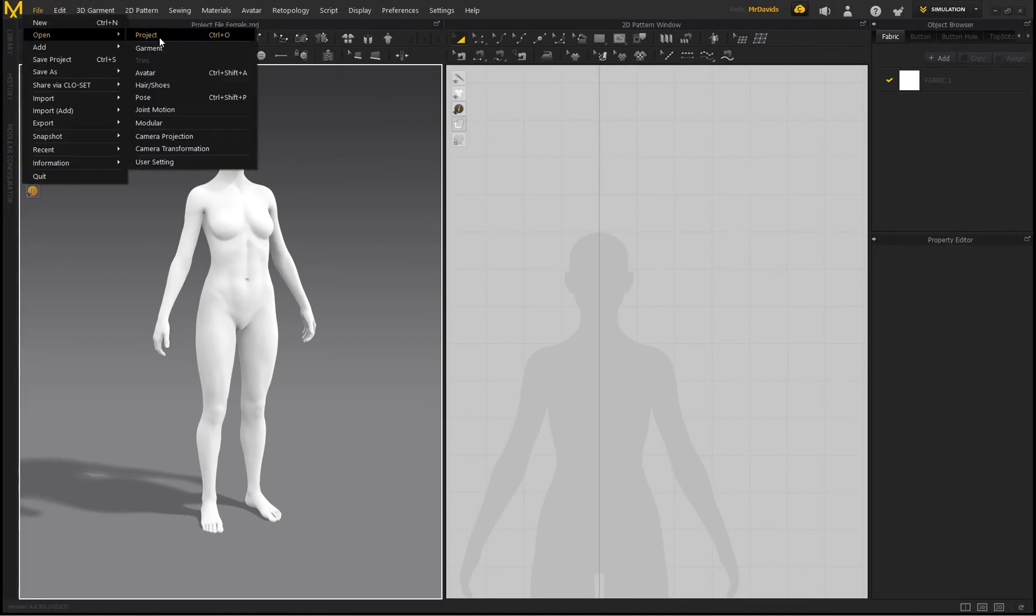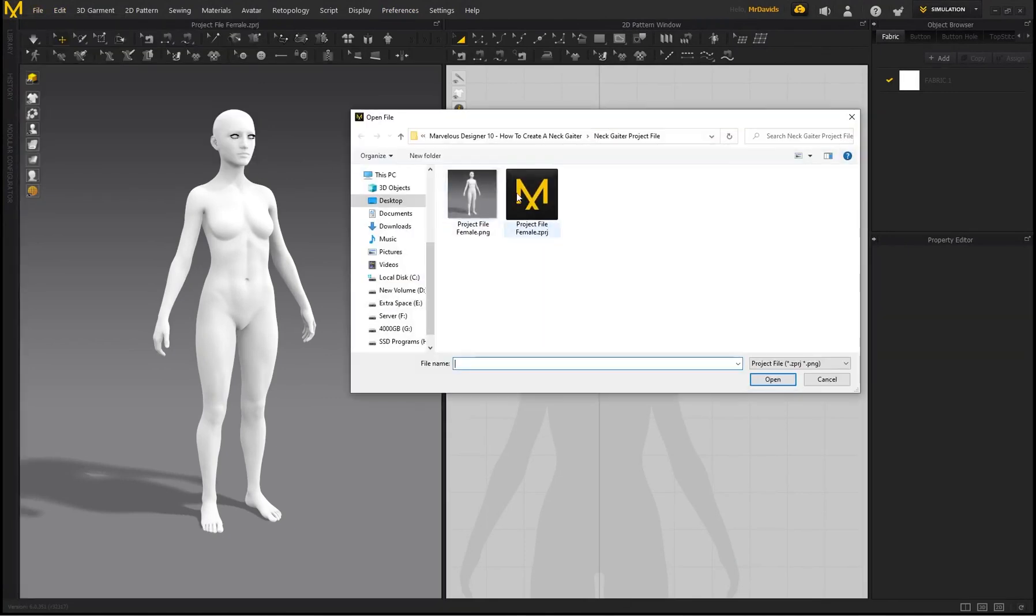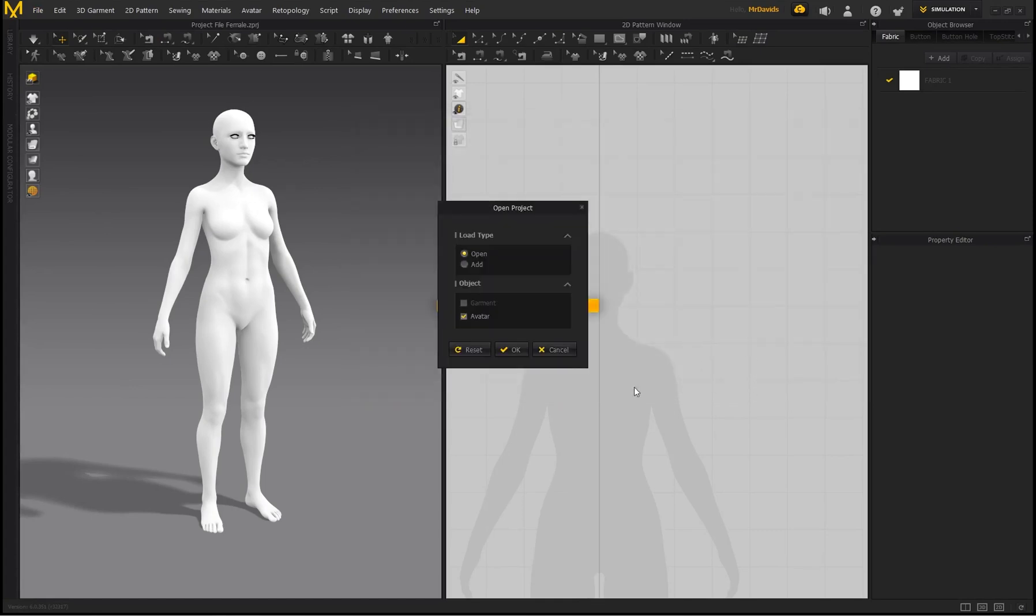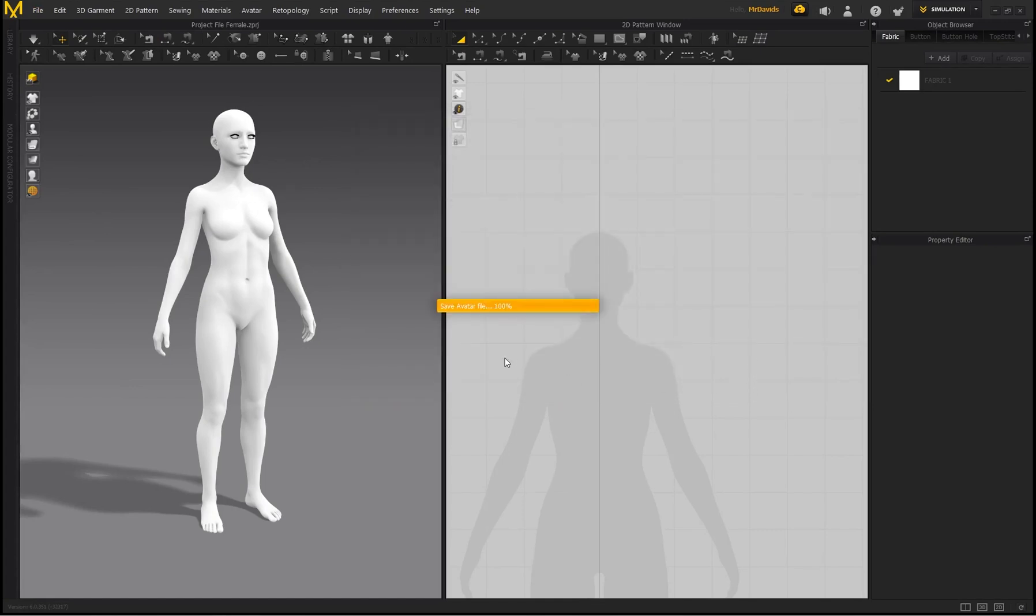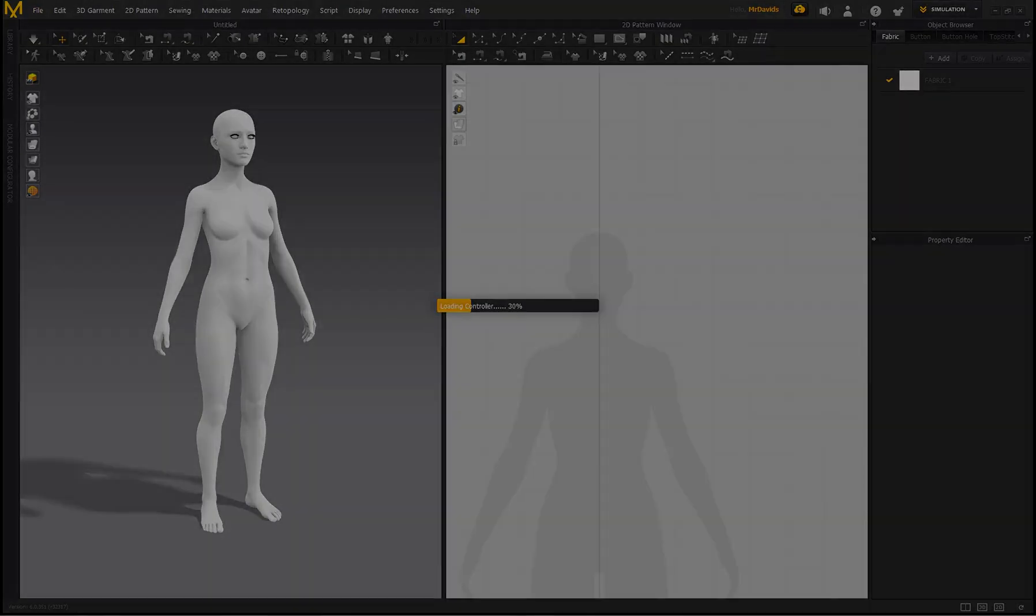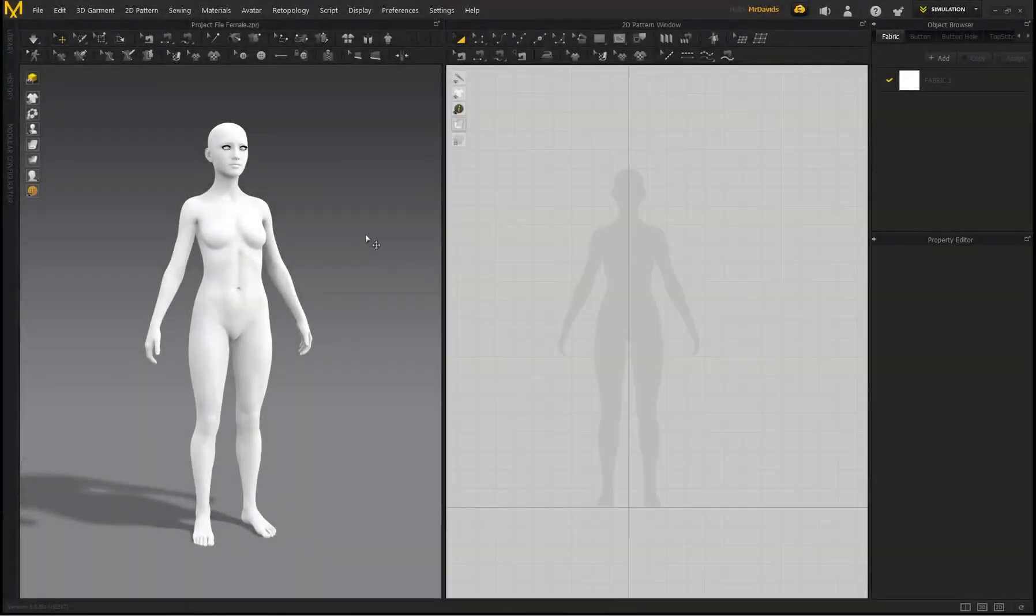If you check the link in the description and in the top comment, I provided a link to this project file. So it's Project File Female, click on Open, click on OK, and we can get started.